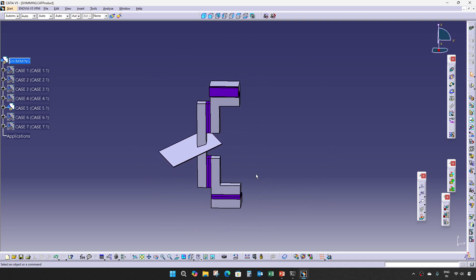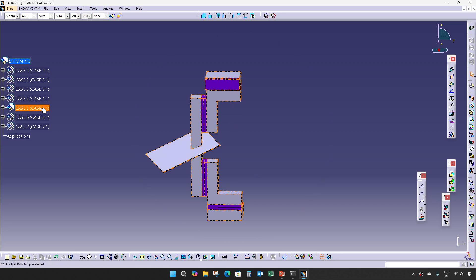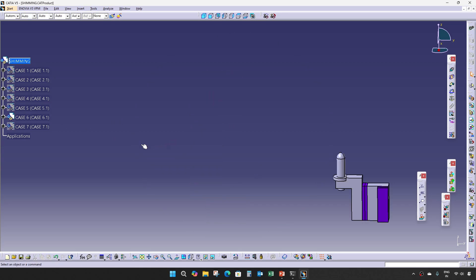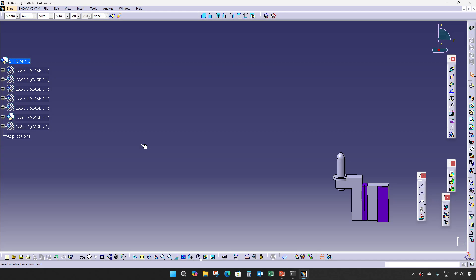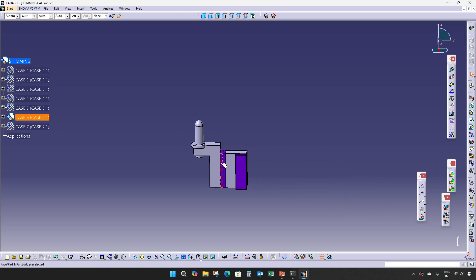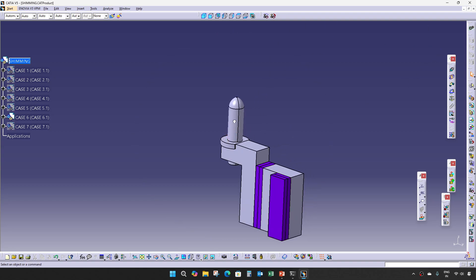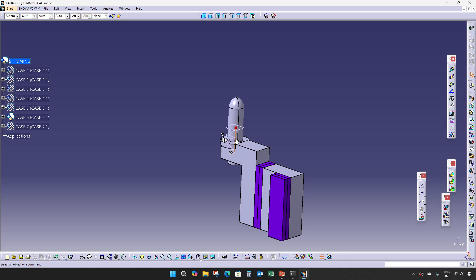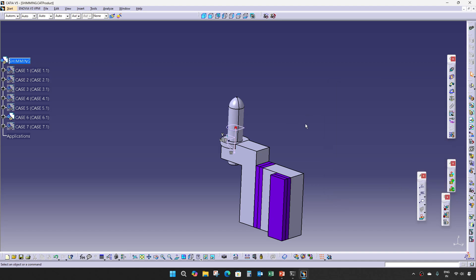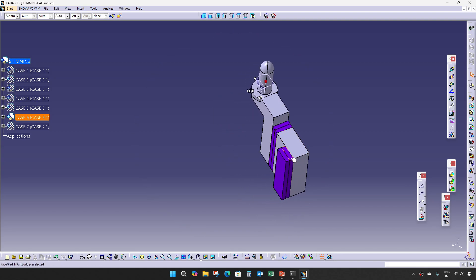This is Case 5. Case 6 is in the case of a pin. If the pin is having zero degrees, then we will give two-way shimming.